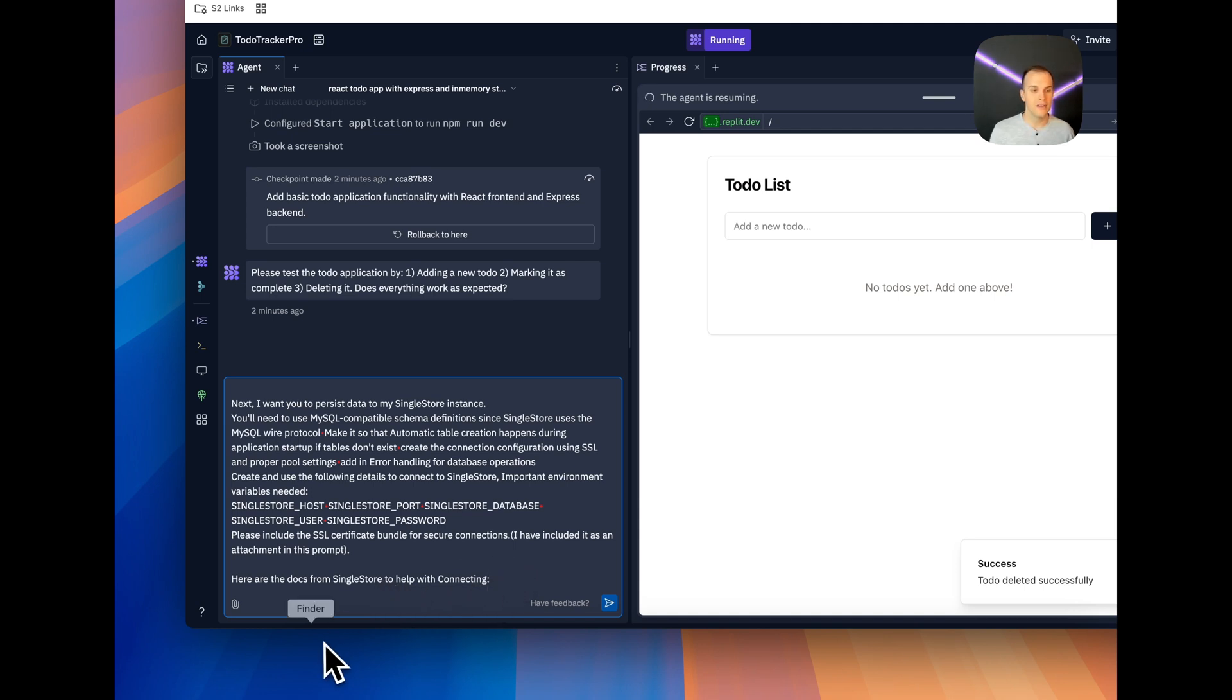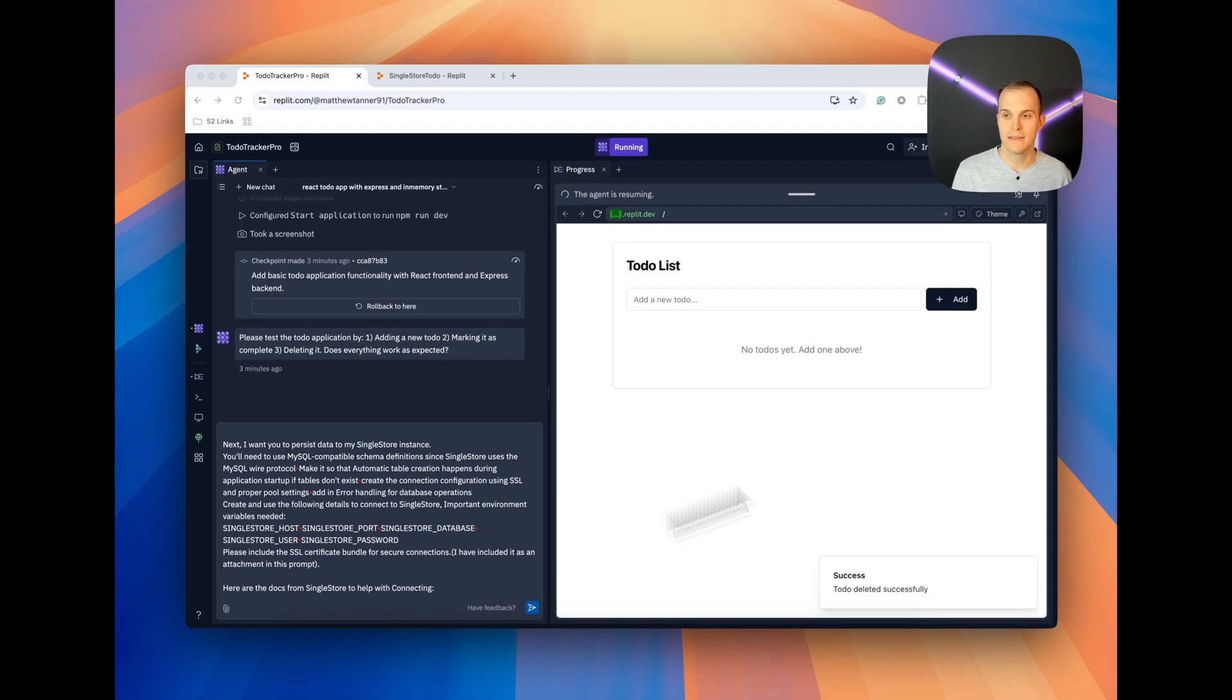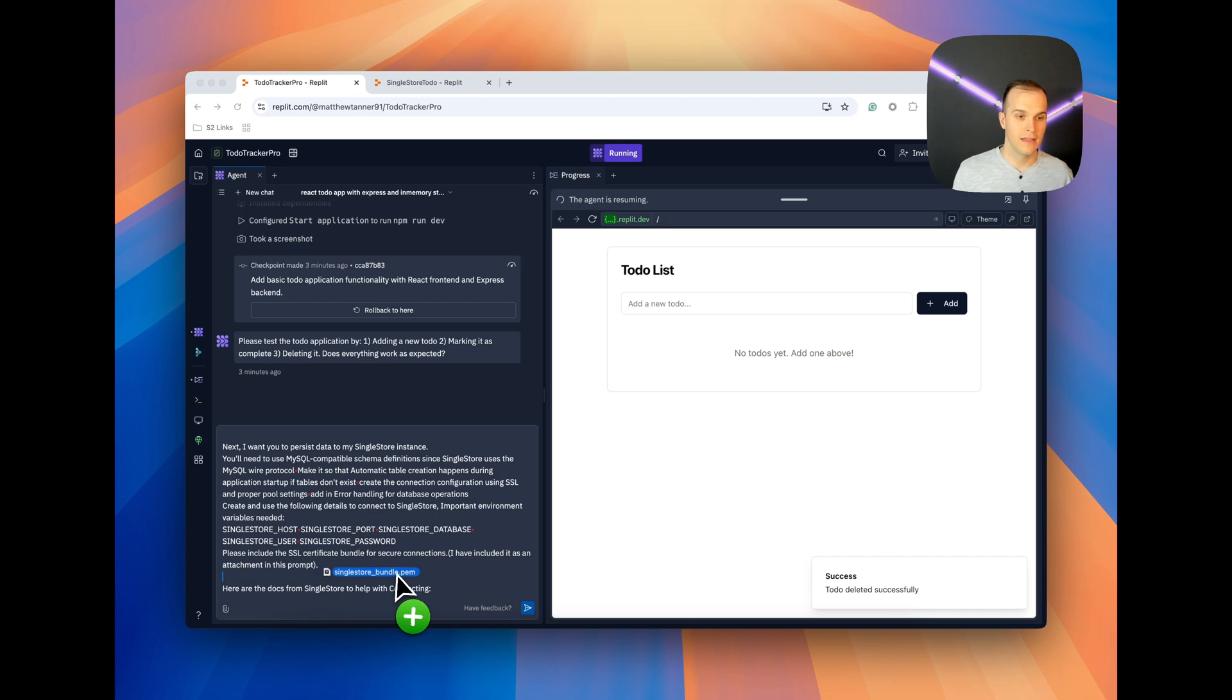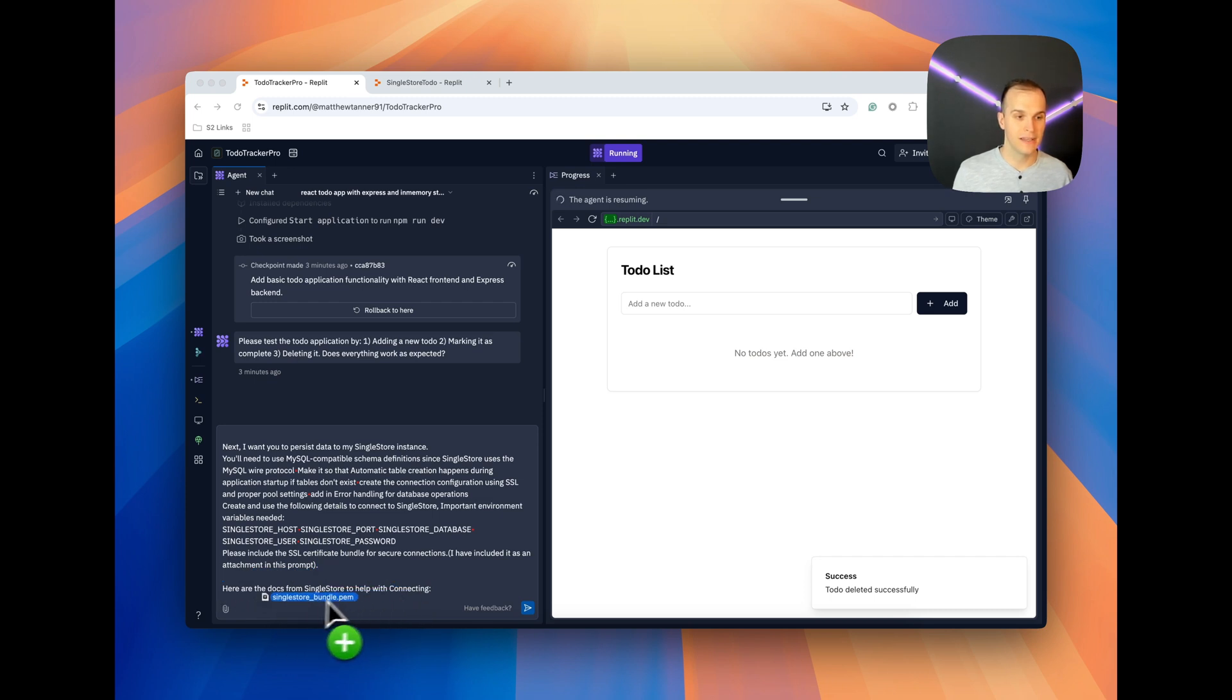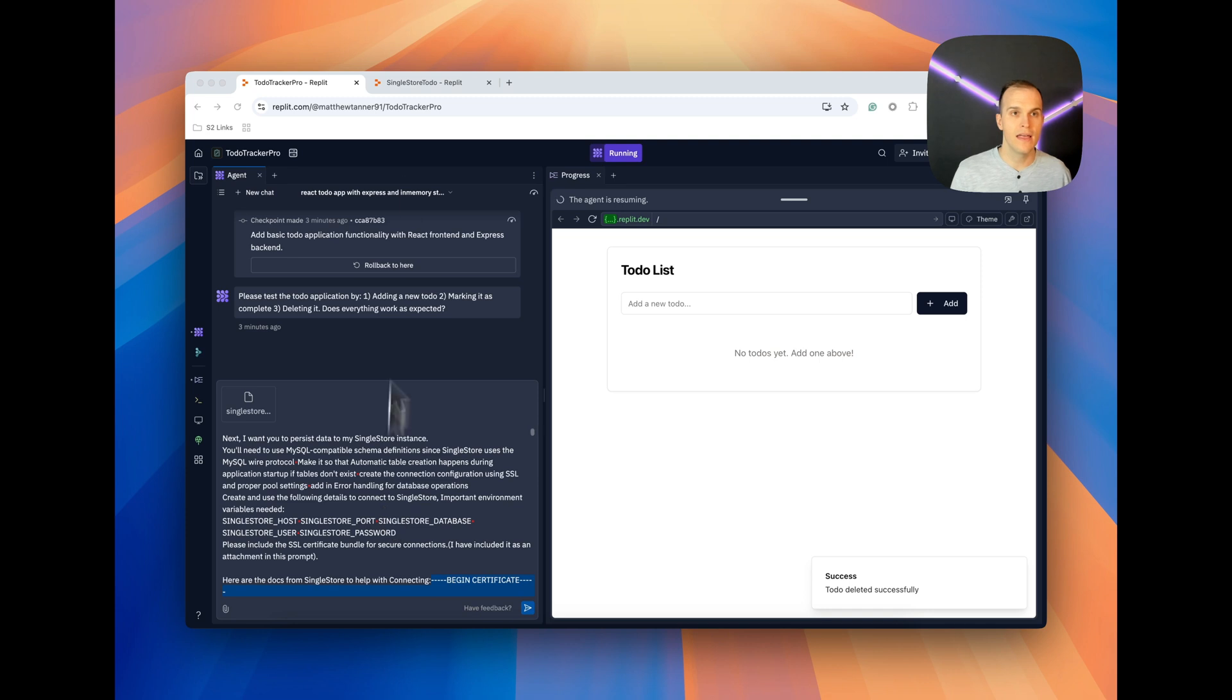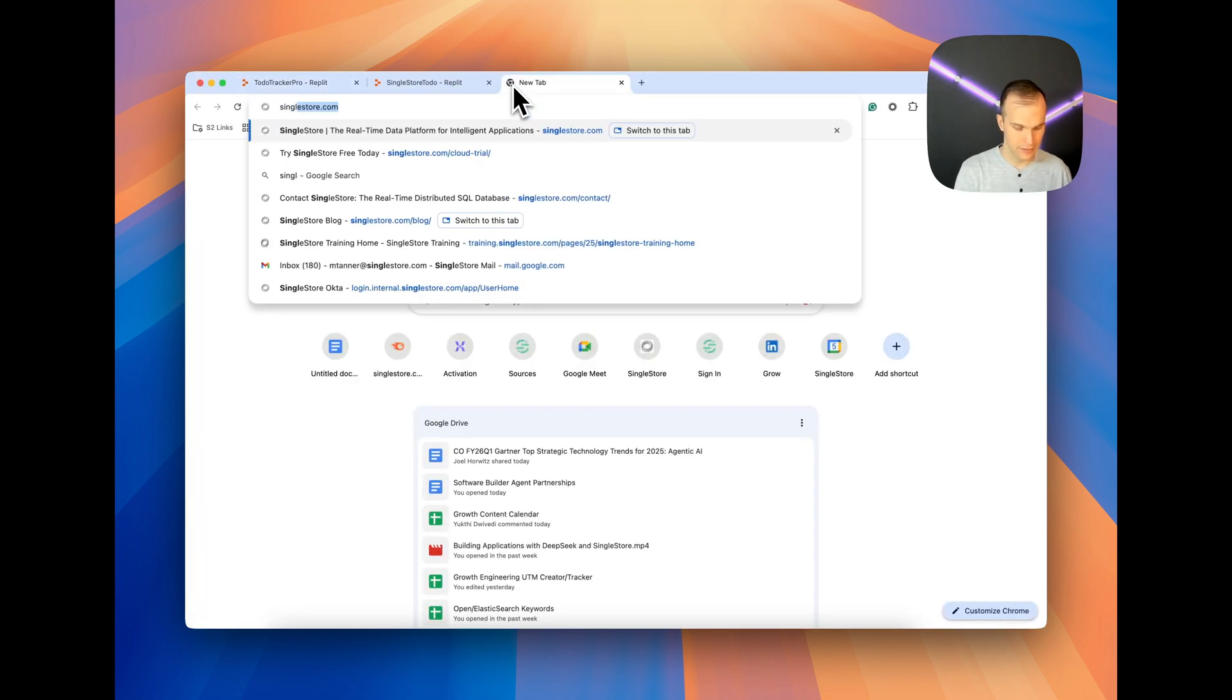Let me run through quickly what I'm going to do. Now I already have the SingleStore_bundle.pem handy. So I'm going to drop it here and you'll see that it attaches it here. So if your database that you're using requires a specific type of certificate, make sure that you attach it there. Then I'm going to just come over to SingleStore quickly.